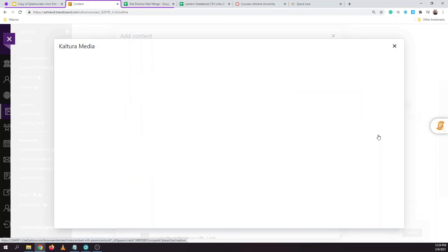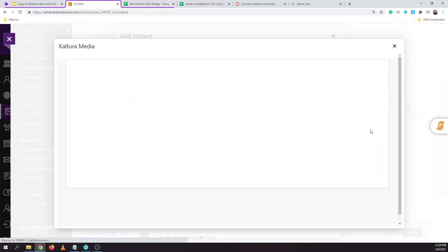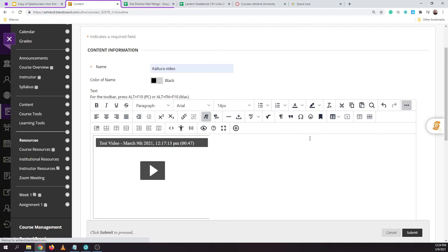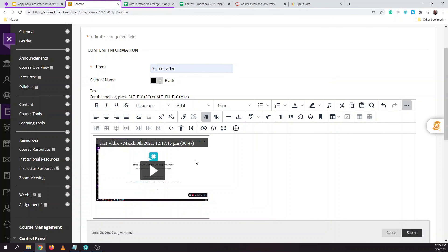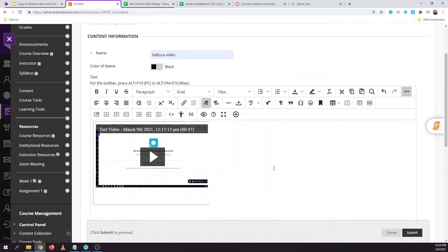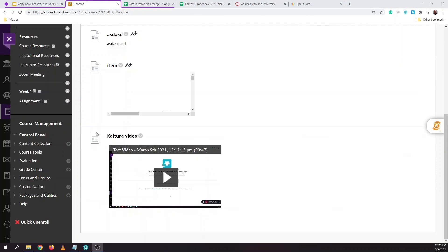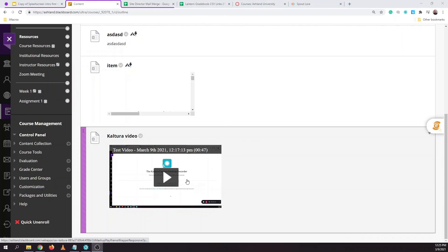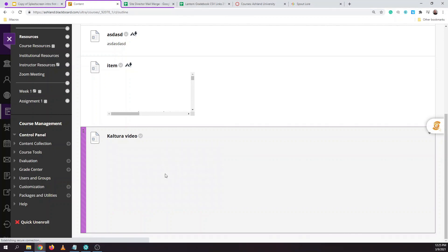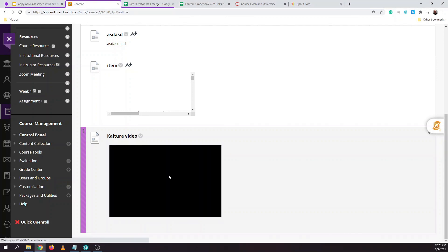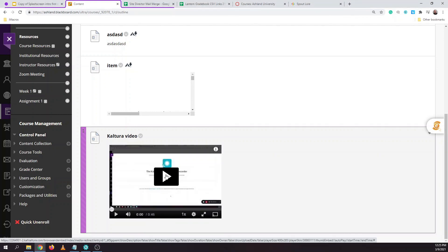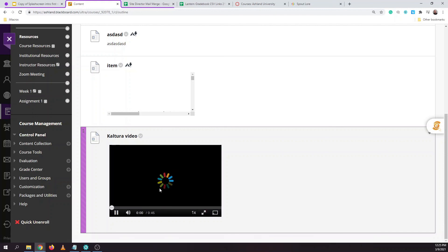When I hit select I'll see that this video has been added to my post and I'm able to hit the submit button to then post this video. In your assignment submission or discussion post submission you'll see a little mini player appear that you're able to hit the play button on and then play your video which you've recently uploaded.